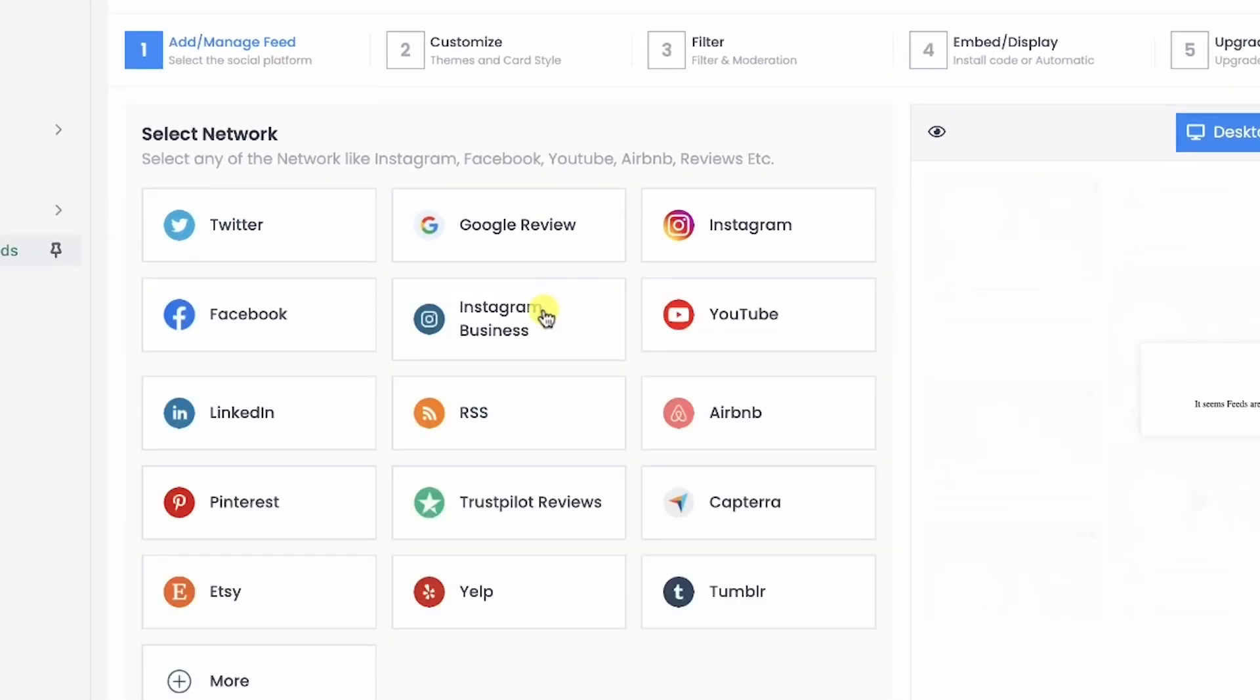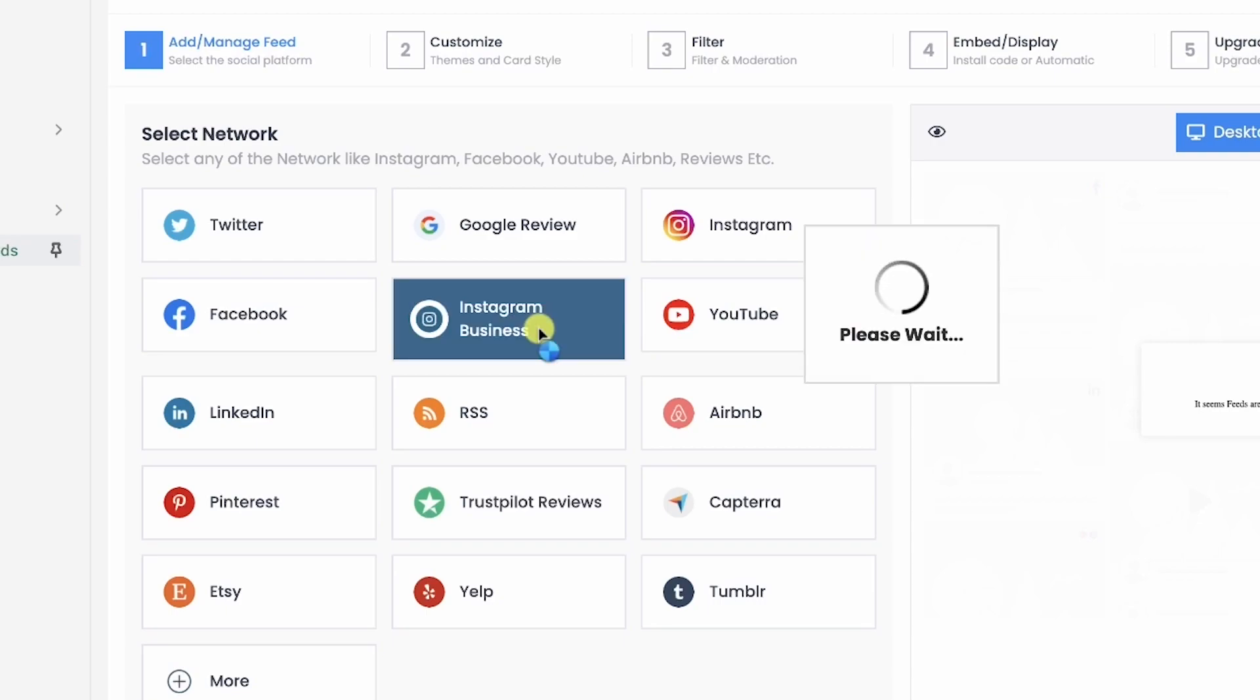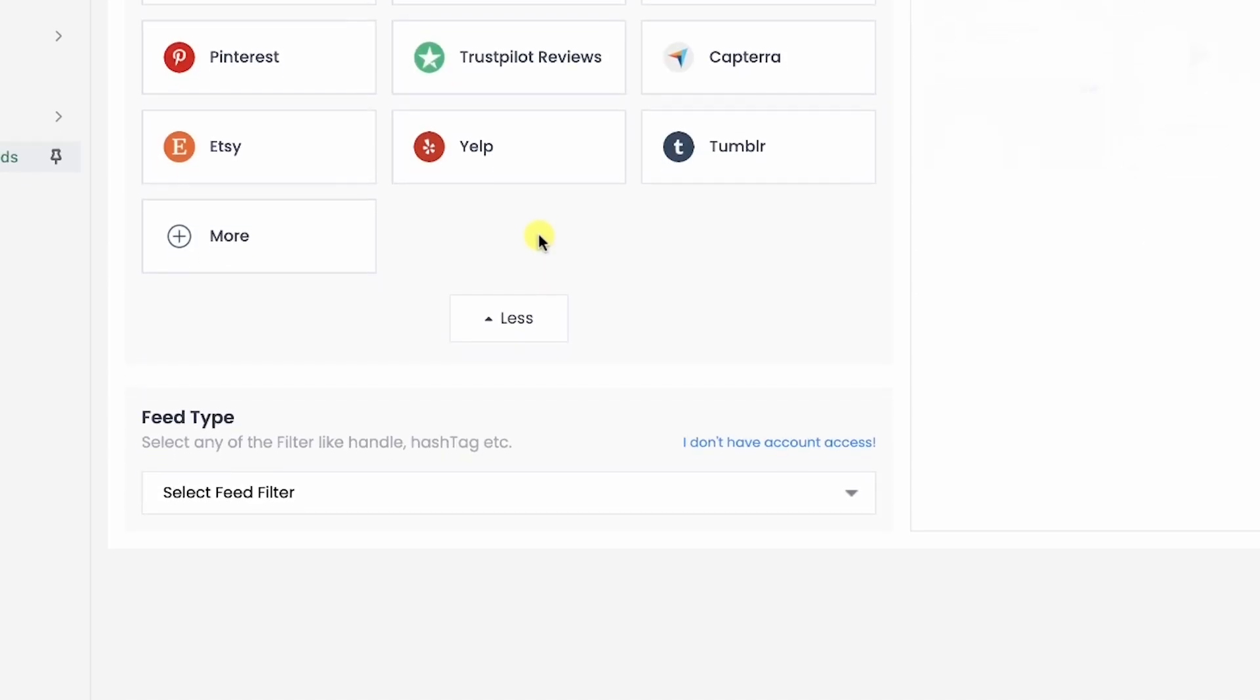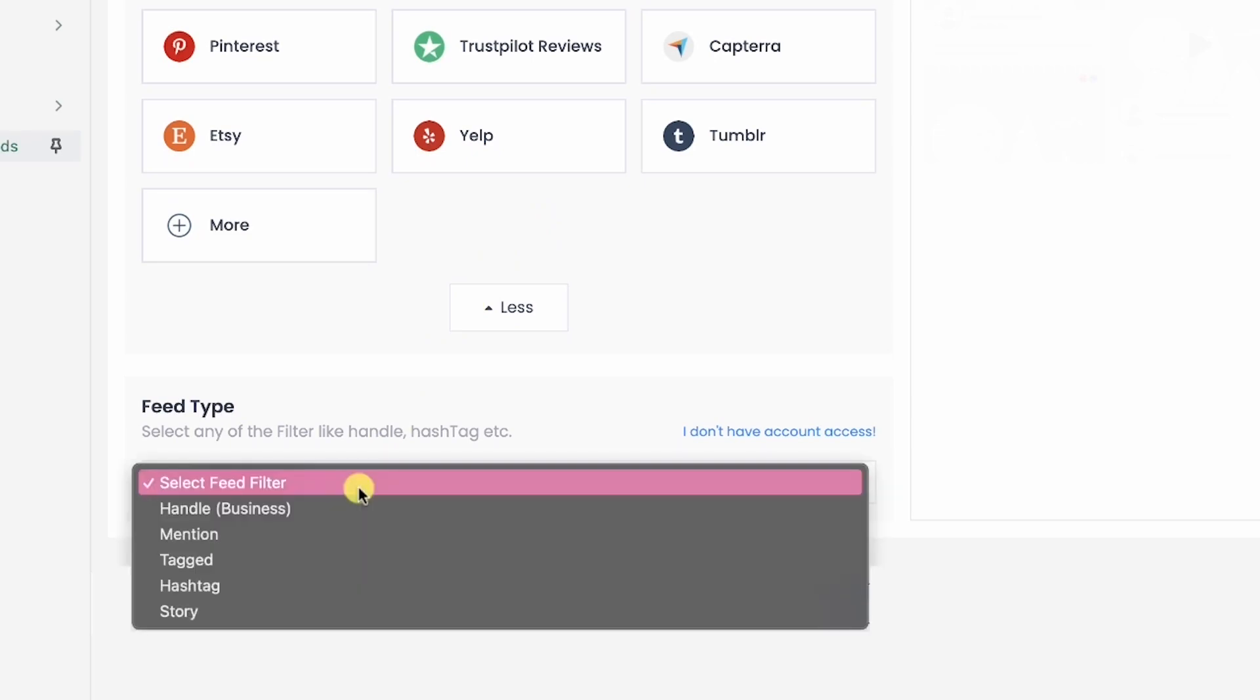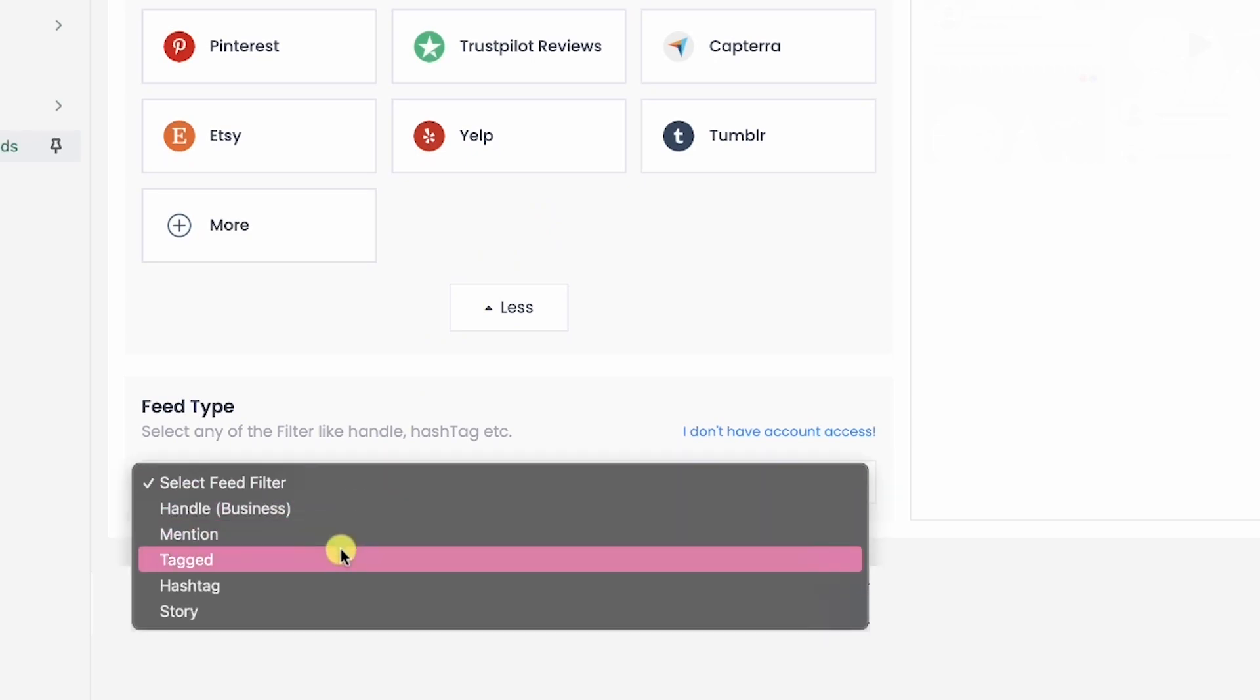You can choose any social media network you wish to add to your website. Let's start by adding an Instagram feed. Select Instagram Business so that you can add Instagram posts from Handle, Mention, Tagged, Hashtag, and Story.